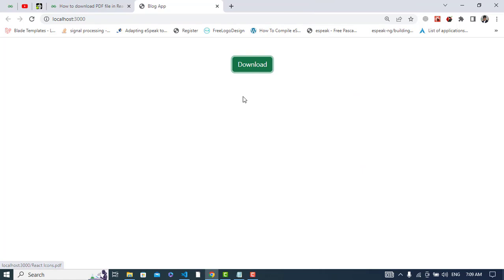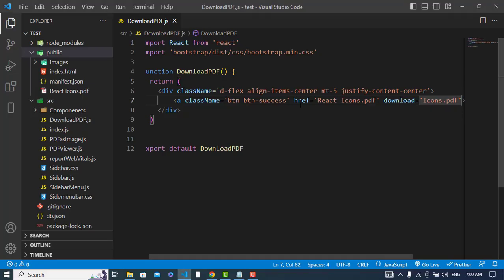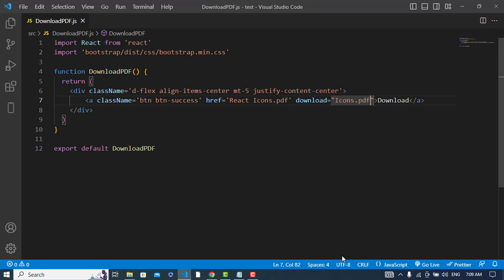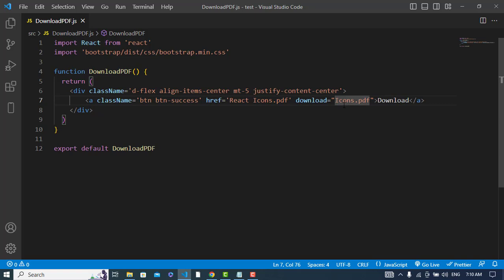So it was simply writing the download attribute and also writing the directory path in the href. The download attribute specifies which name the file should have when downloaded.